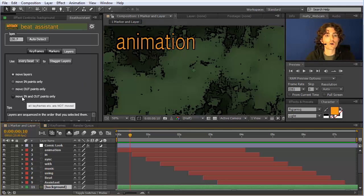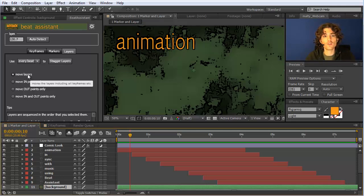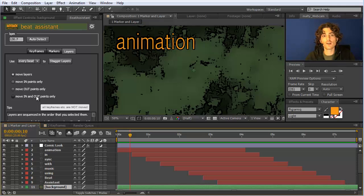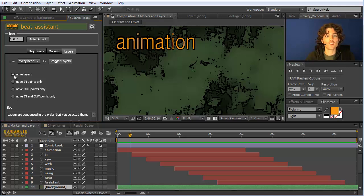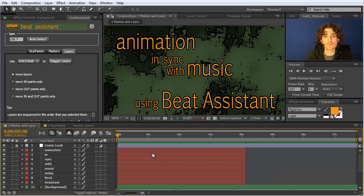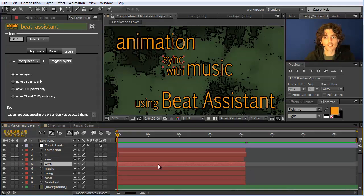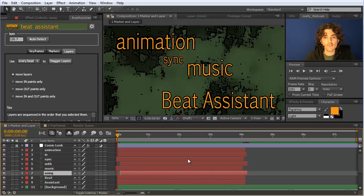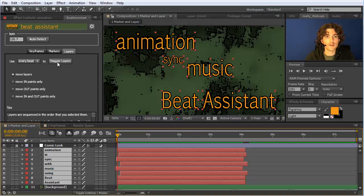You can also just move the out-points, or move the in and out points — which is different from moving the full layer, because for video footage it does not move the footage but only the in and out points, and all keyframes on your layer stay where they are. The staggering also respects the previous position of these layers — so if you have randomly moved these layers a bit beforehand, those relative placements will still remain when you stagger them.